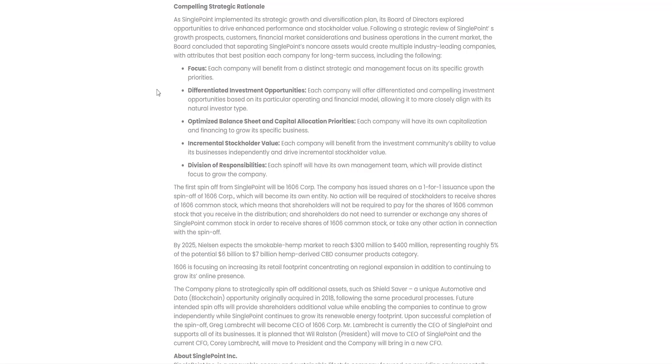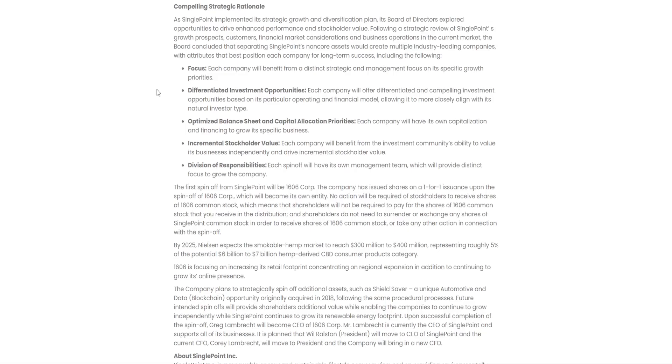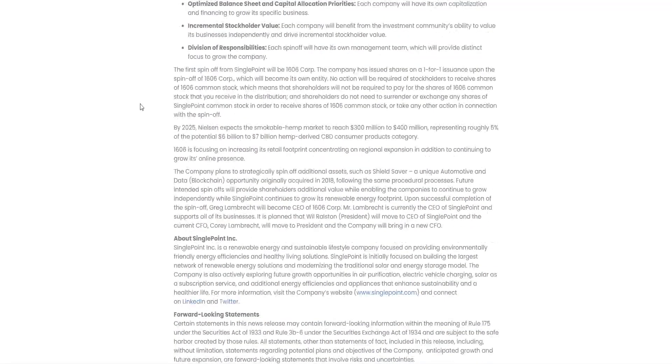Differentiated investment opportunities: each company will offer differentiated and compelling investment opportunities based on its particular operating and financial model, allowing it to more closely align with its natural investor type. Optimized balance sheet and capital allocation priorities. Incremental stockholder value: each company will benefit from the investment community's ability to value its business independently and drive incremental stockholder value. Division of responsibilities: each spin-off will have its own management team which will provide distinct focus to grow the company.